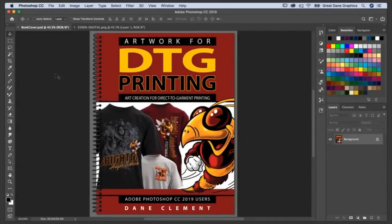It says Adobe Photoshop CC 2019 users, but it's actually any version of Photoshop, probably all the way back to CS6. It is designed to help you figure out how to get through certain hurdles and get to the right result. It'll literally walk you through step-by-step. There is a special offer on this book, and you'll be hearing that at the end of the webinar.